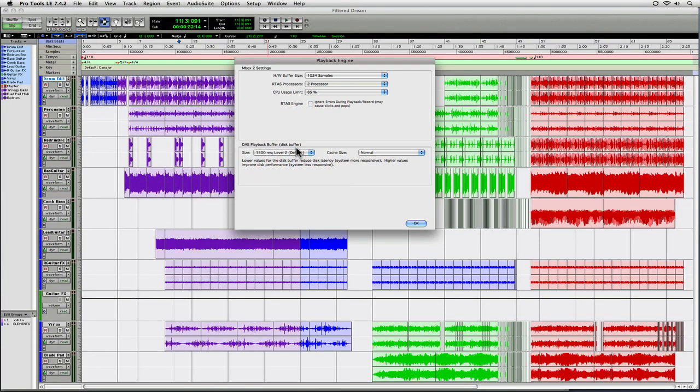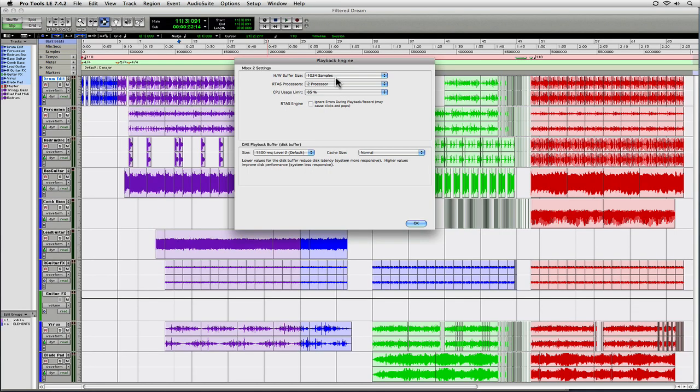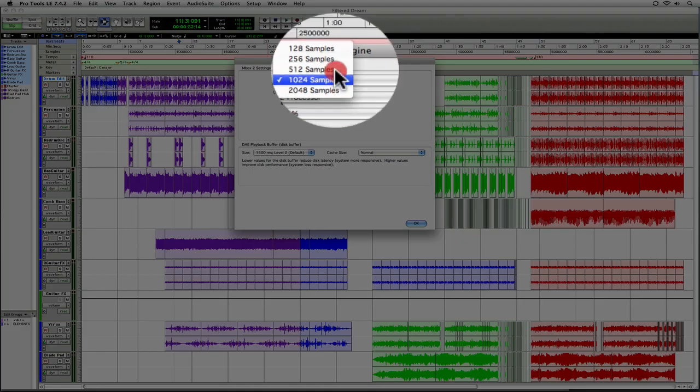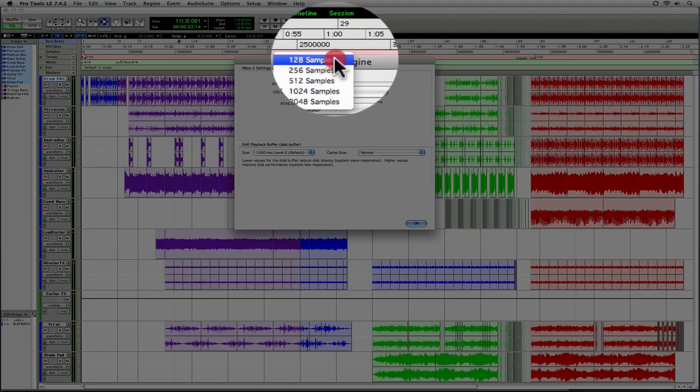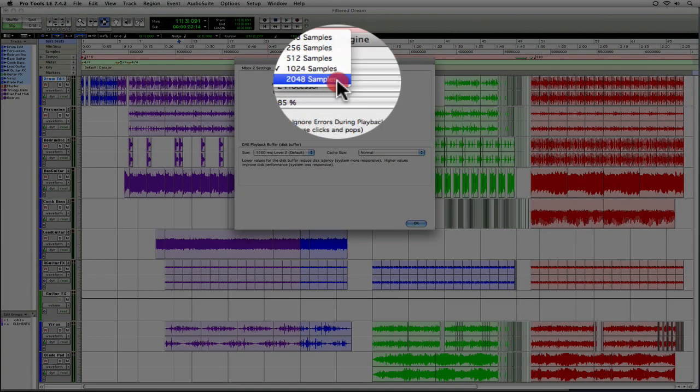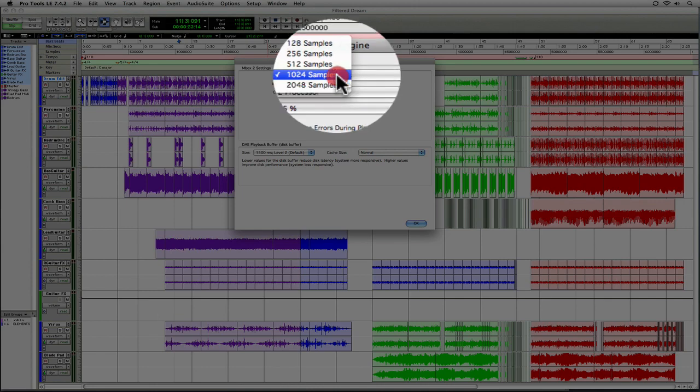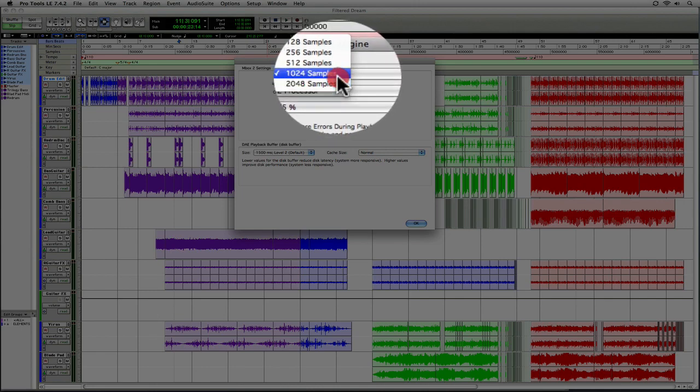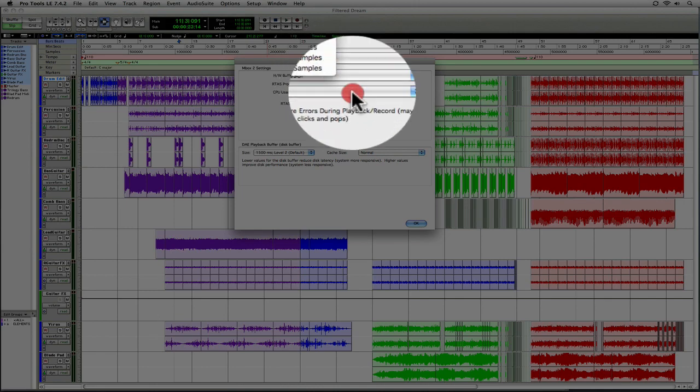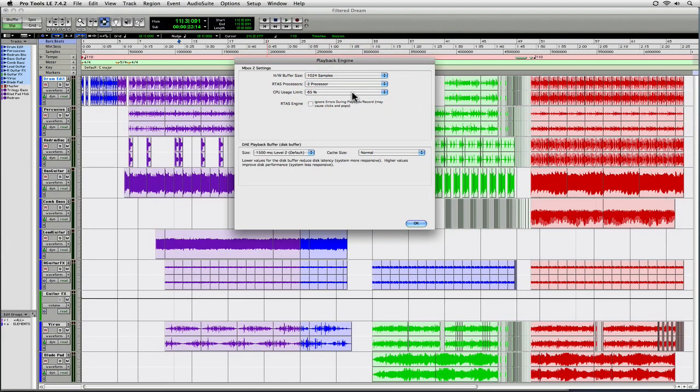Alright, so those are the main settings that are going to affect your performance in Pro Tools. And what I really recommend is that you come back during the phases of your project. And during tracking, keep this as low as possible. During editing and mixing, keep it as high as possible. If you do that, you really will be optimizing Pro Tools for the situation that you're in at that moment. And that's how you get the most out of your system.